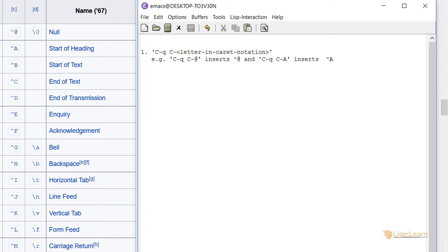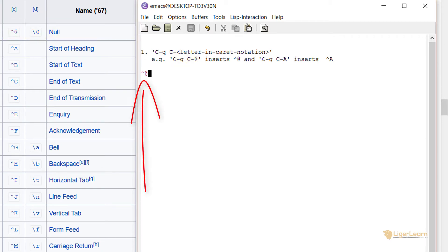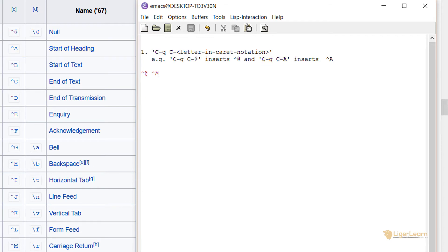to insert the control character null, you can type control Q, control at. You can see that this inserted the caret at symbol to represent the control character. You can insert the start of heading control character by typing control Q, control A, the start of text control character by typing control Q, control B, and so on.